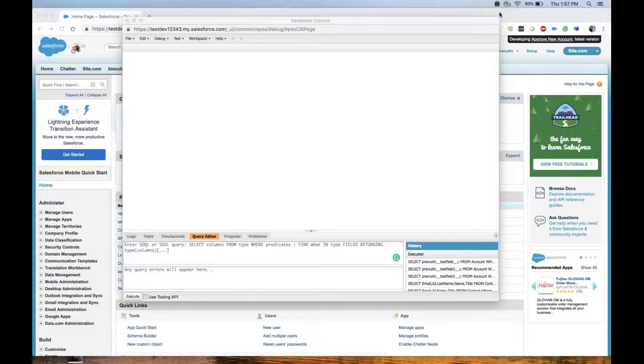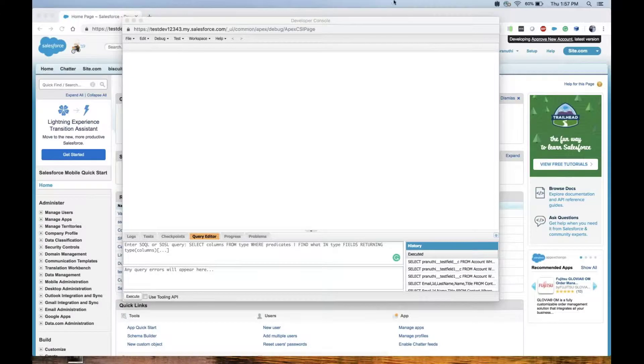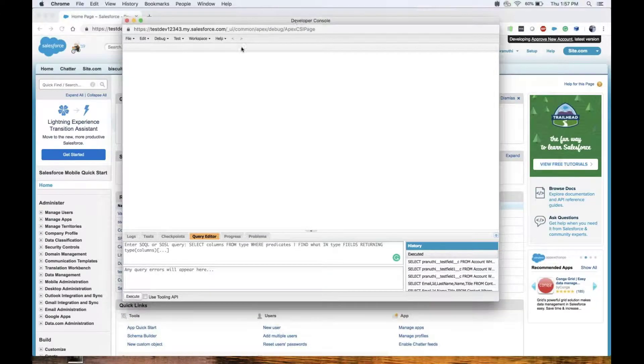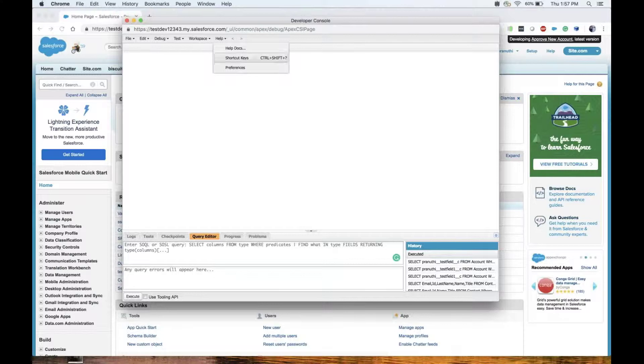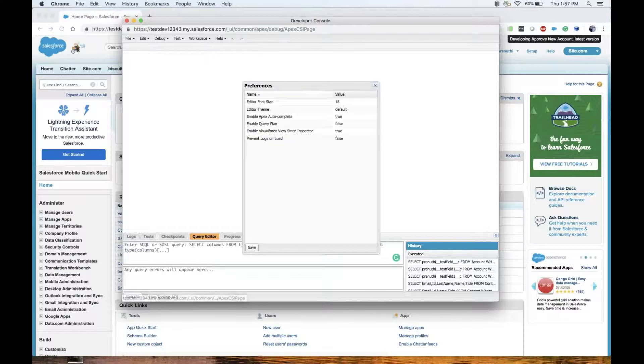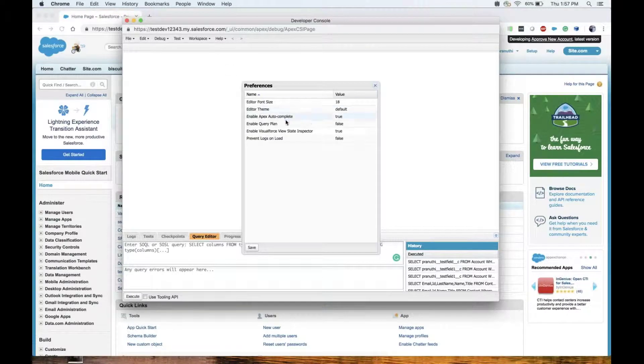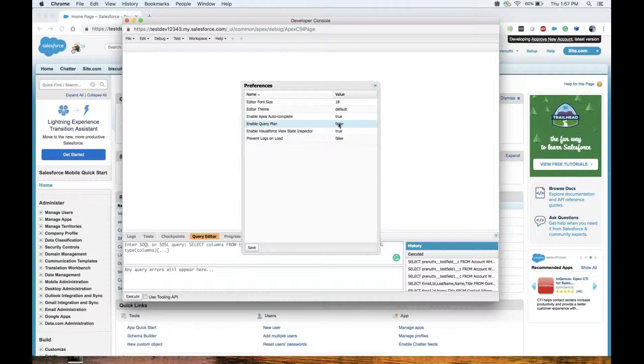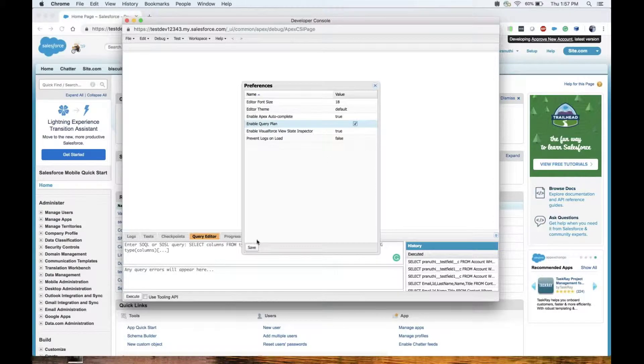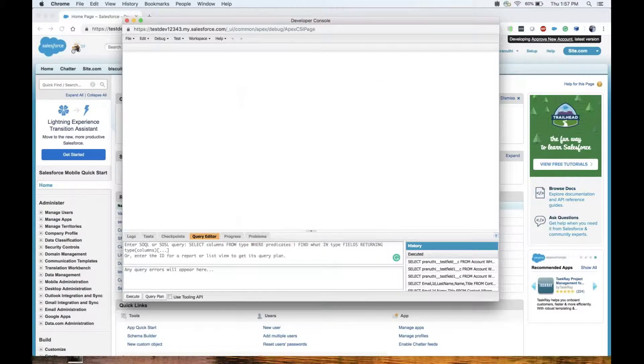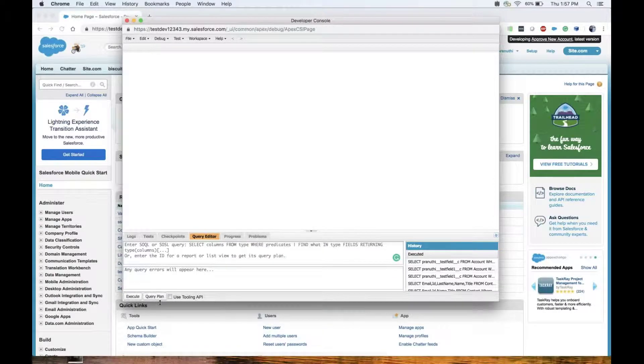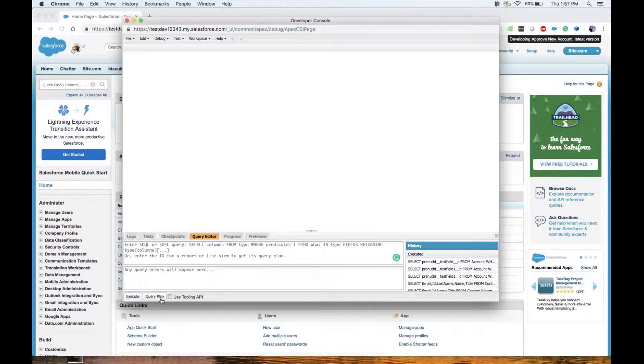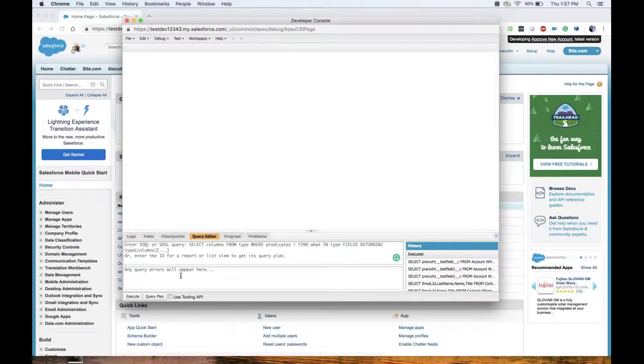In order to enable the query plan tool, go to developer console, click on Help, Preferences, and set enable query plan flag to true. Once you enable this, you can see the button in the bottom.